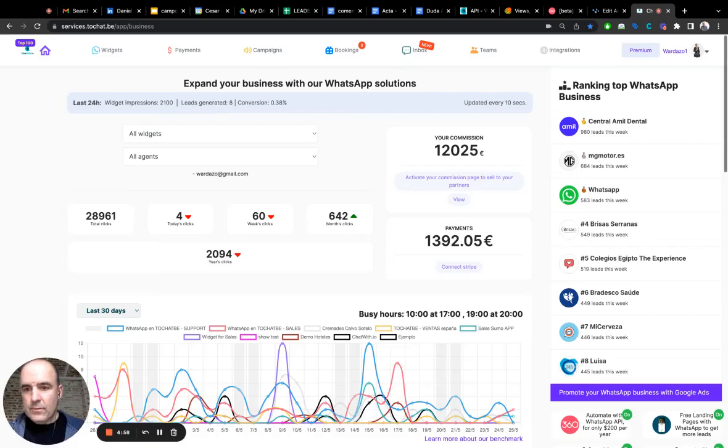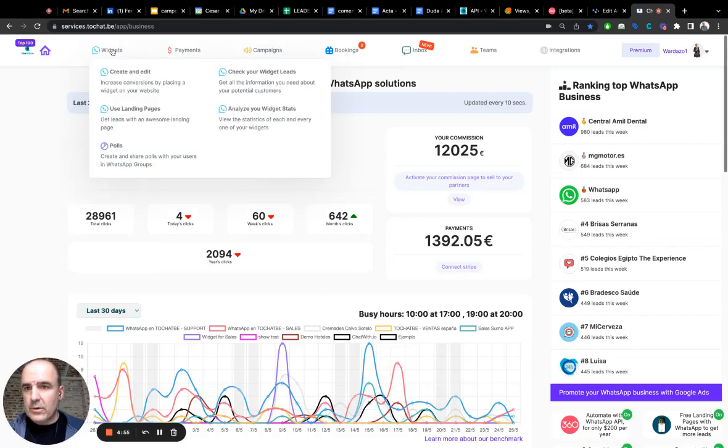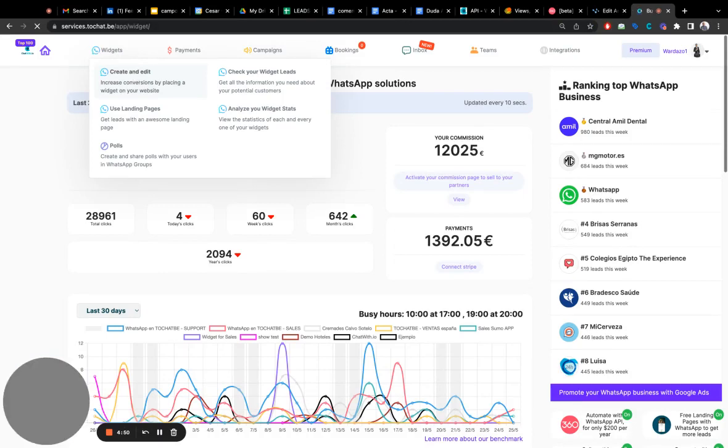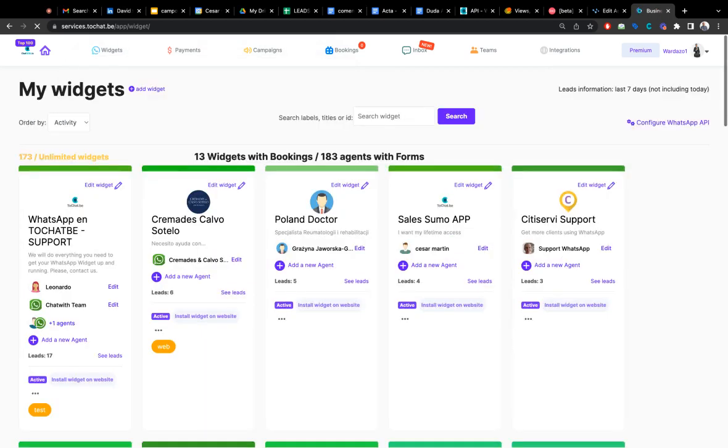Hey, to make bookings for your widget, you need to go to Widgets, Create and Edit. That's the option. Then you need to choose the widget you want to configure. For that, let's say let's go to this one.